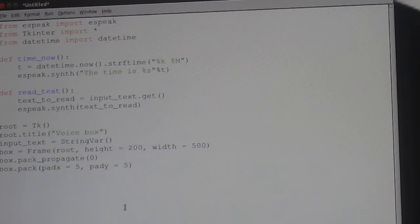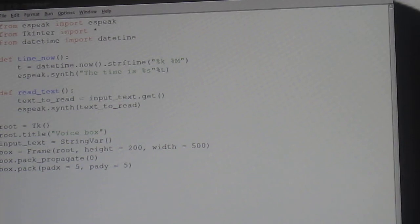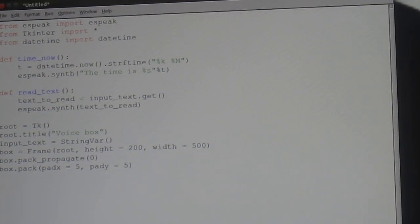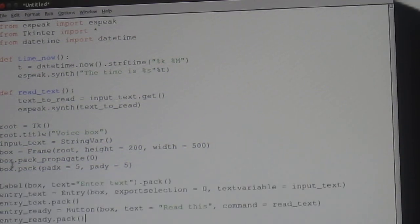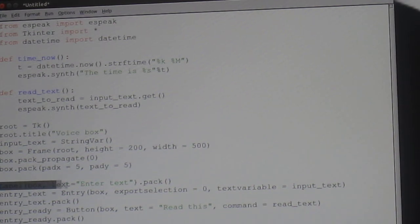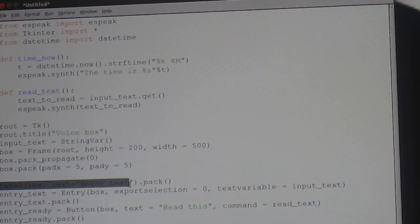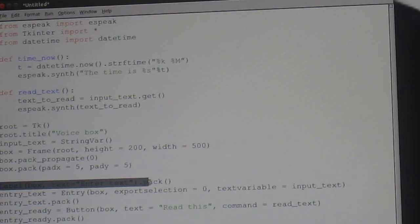Now, we're going for the rest of some more of that. Label open brackets box, comma, text equals open speech enter text enter speechmarks close brackets dot pack double brackets.